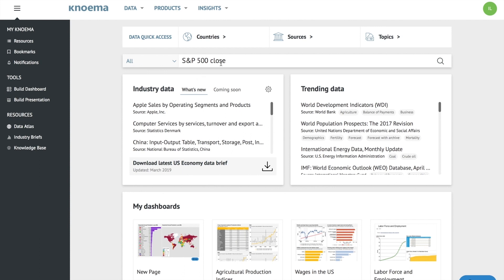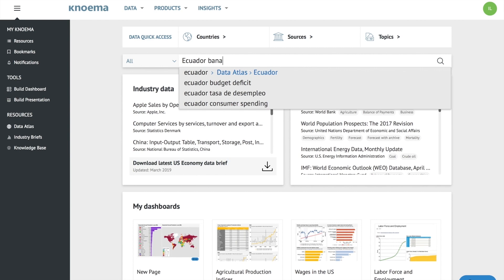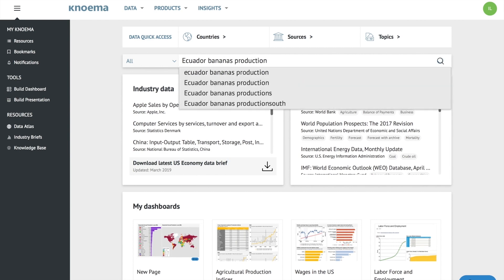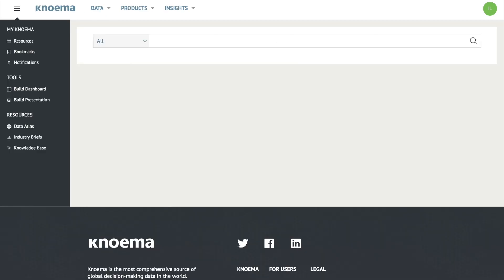Hello, this is Sierra from Noma. In this video, I'll show you how to search the Noma database with Deep Search to rapidly get the results you need while searching within Noma.com.